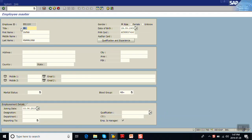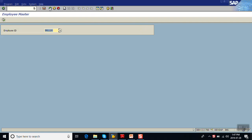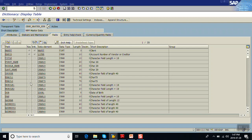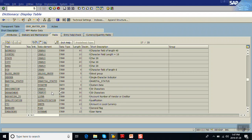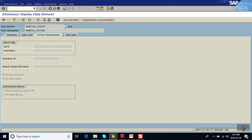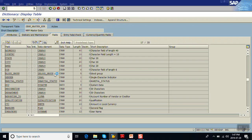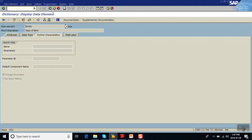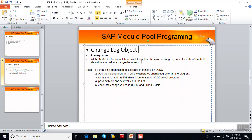As per the prerequisites mentioned in the document, go to the table and look at the fields. The data elements for the fields for which we want to capture the changes should be marked as 'change document'. For example, the data element for marital status is marked as change document. This is the first prerequisite for implementation of the change document object.